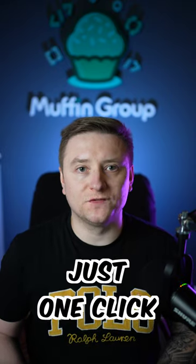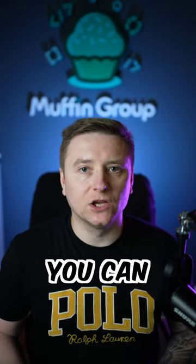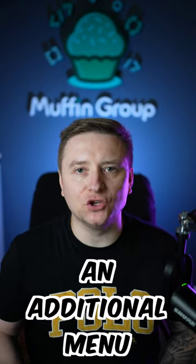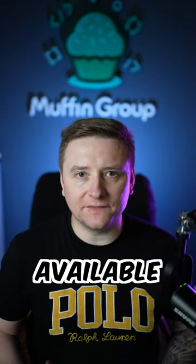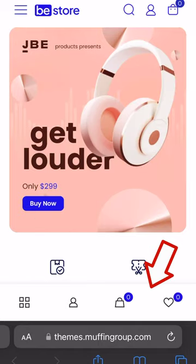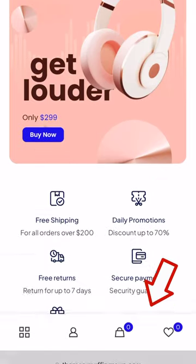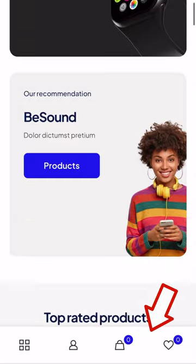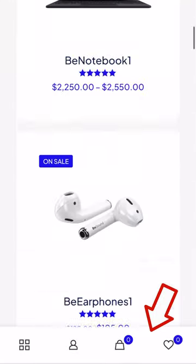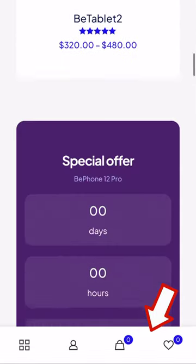Did you know that with just one click you can activate an additional menu for shops? It is available at the bottom of the page and can be operated with the thumb, which will make your potential customers delighted.